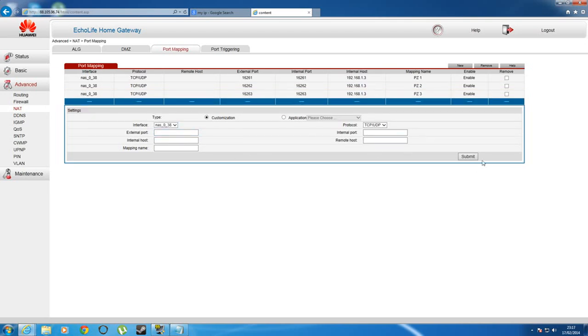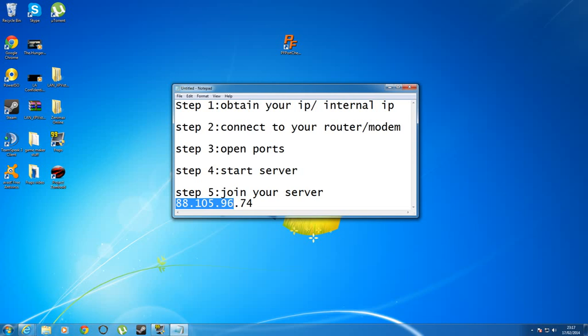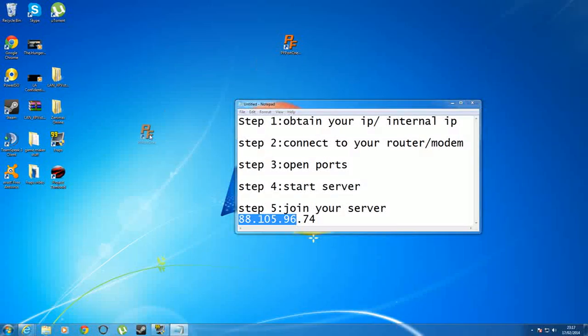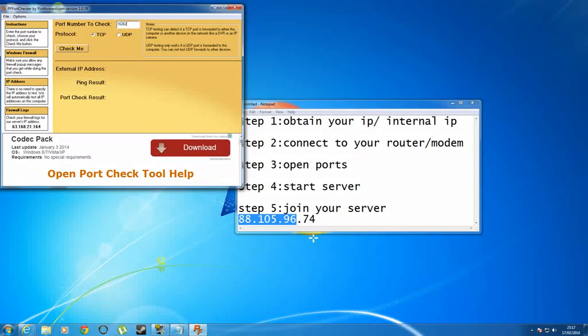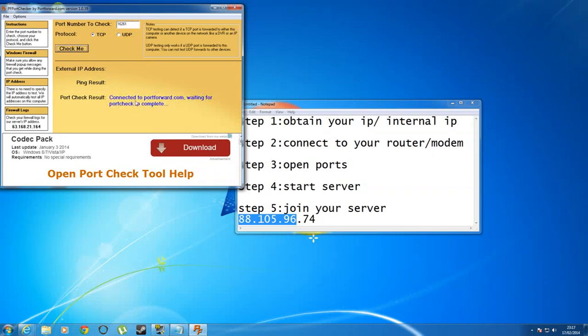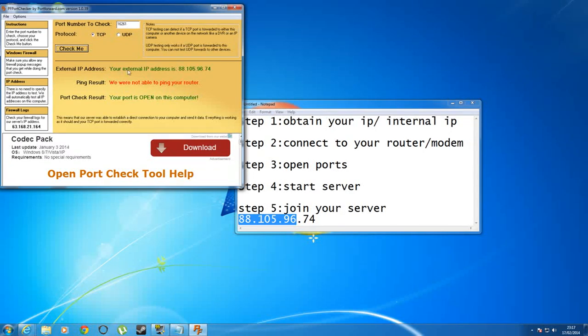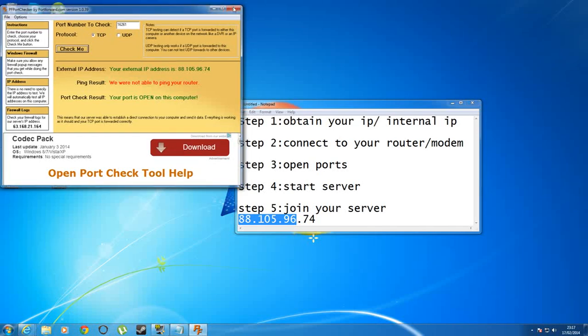Once you've done that, submit it, which I'm not going to submit here because there's nothing in there, but submit it and it should come up. Once you've done that, you can also test your port, which I recommend is a good idea. I use a software called PF Port Checker. You just activate that and put in a port, so let's put in my port 16261. What it does is it sends a tiny bit of data to that port and if it can connect to it, then your port is open. Just type that in and press check me and it's connecting. And bang, your port is open on this computer. So they can connect to it, which means that other people should be able to as well.